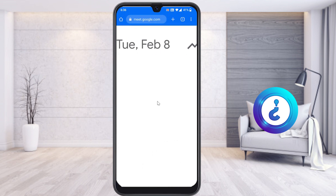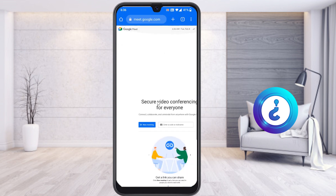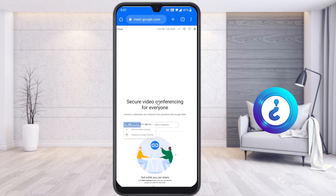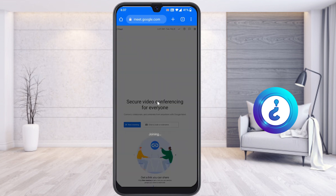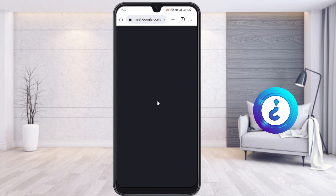You can log in from your email account here, and you have the settings option. Today's date is 8 February, Tuesday at 6:37 AM, so you can check it out. Now I will select 'New Meeting' and start an instant meeting.